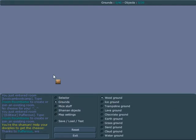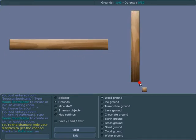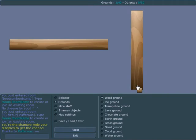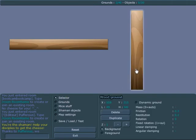What we need to do to start is we need two different wood grounds, one that has a very long width and one that has a very long height.